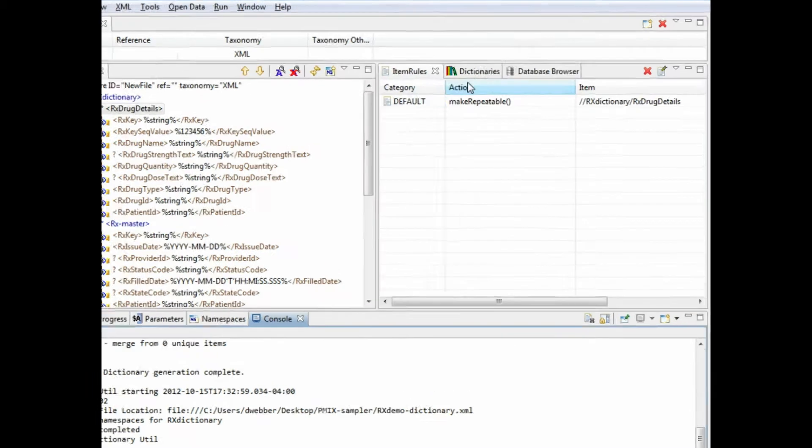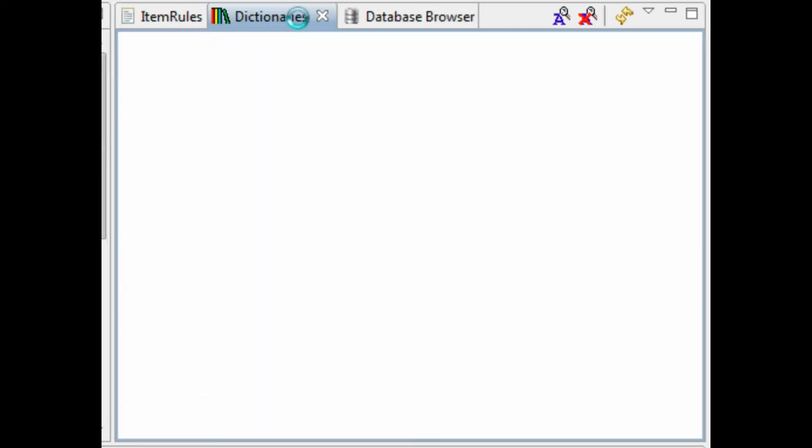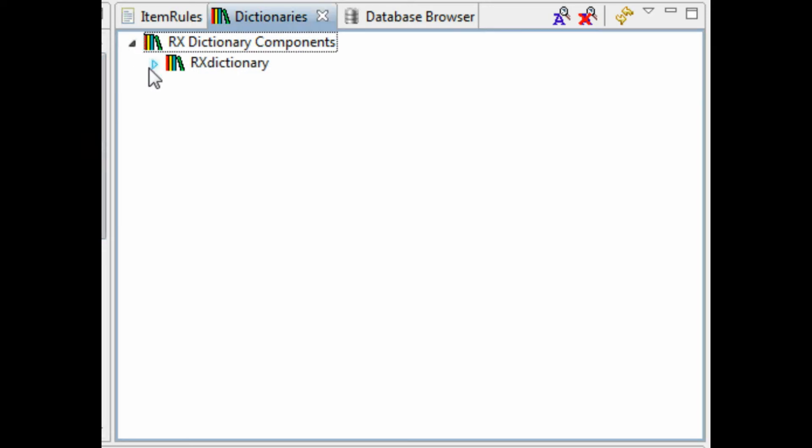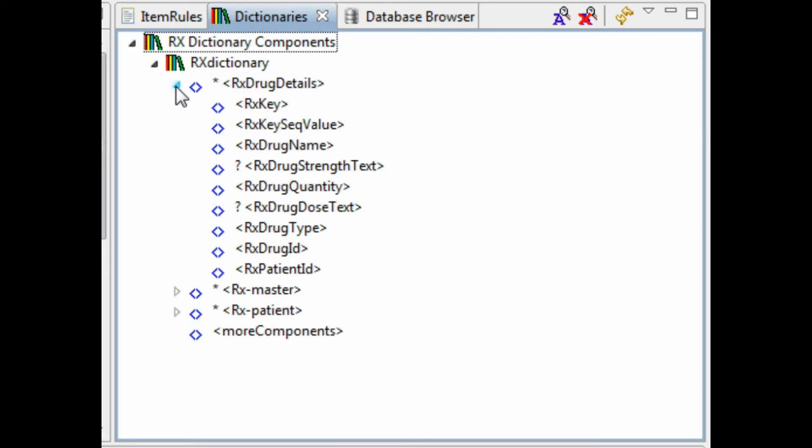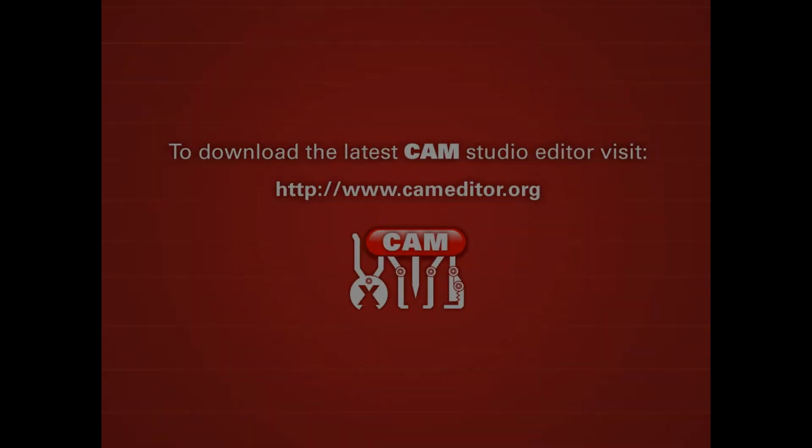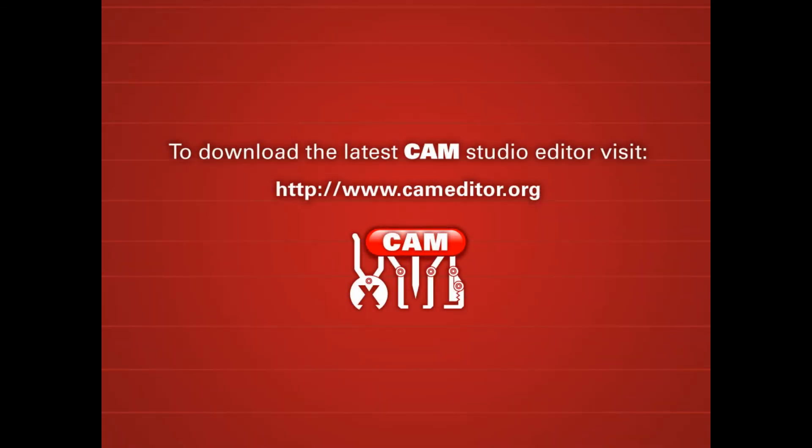And we can see that our collection has been added and that we have the tables in here with the different components, which we can then go ahead and build new XML templates and exchanges with.